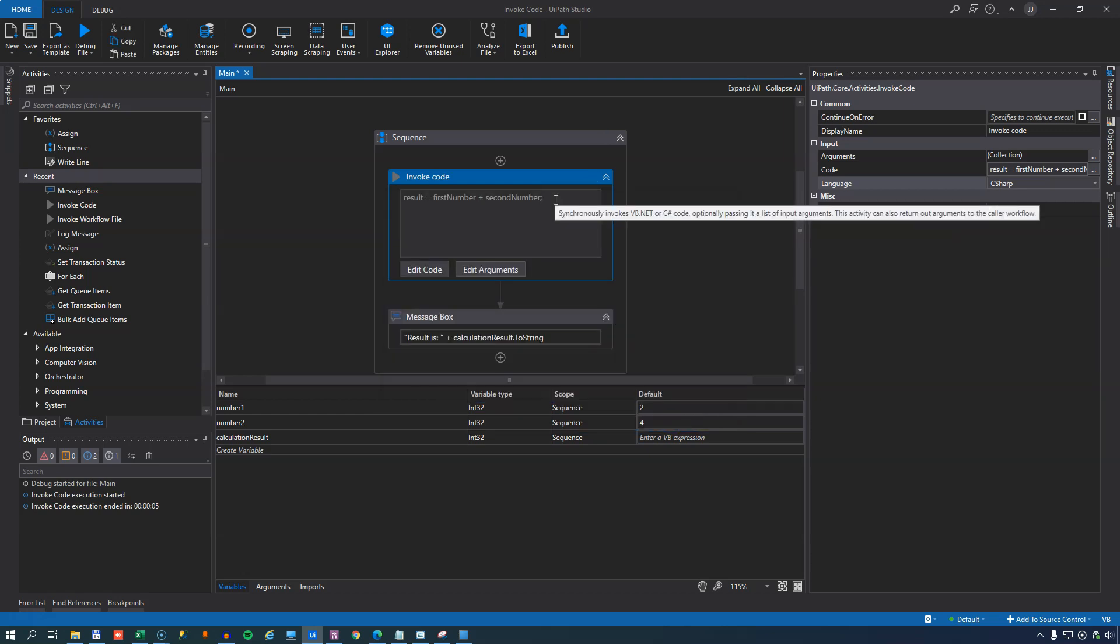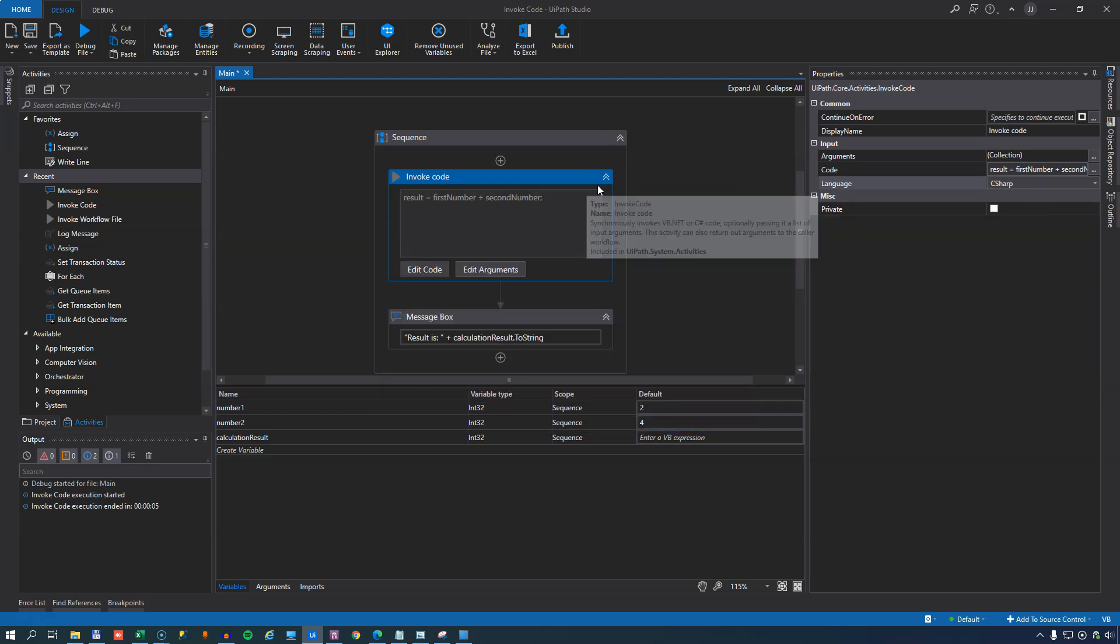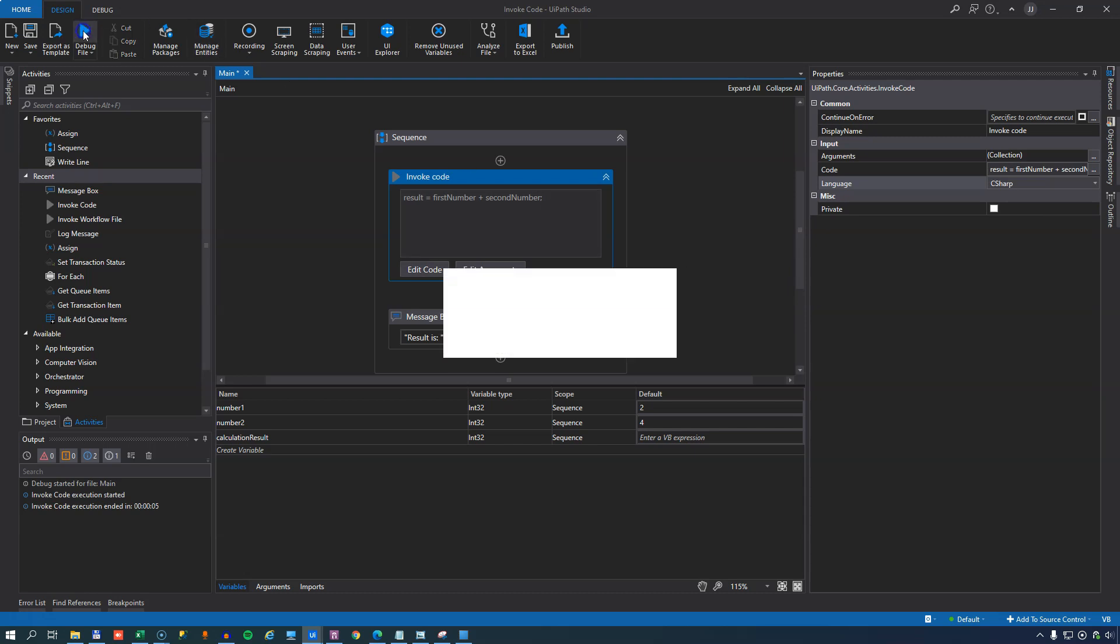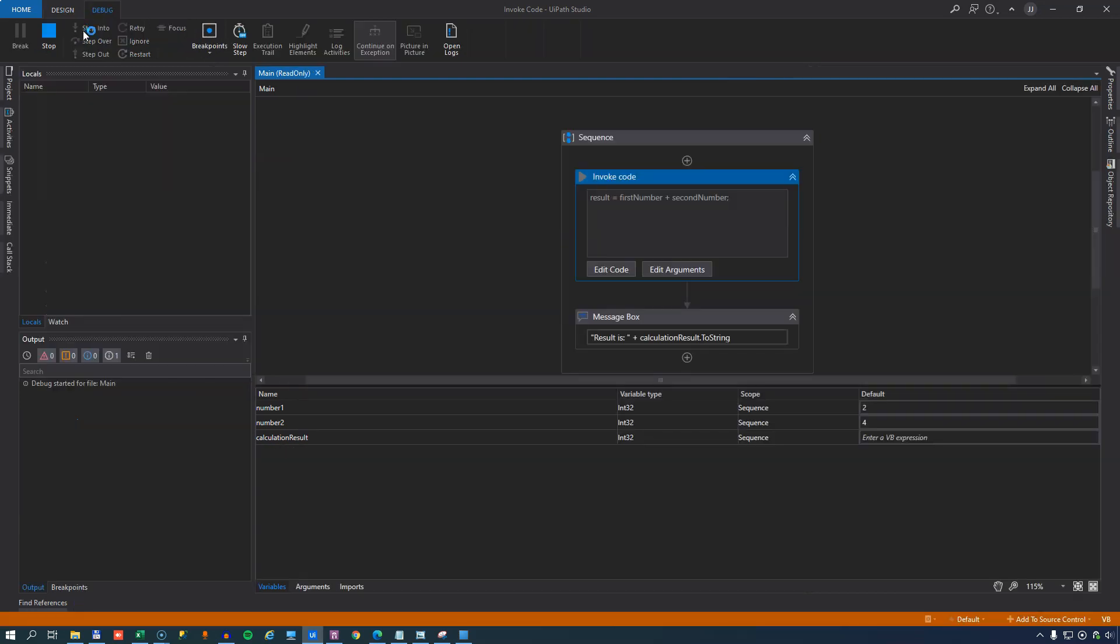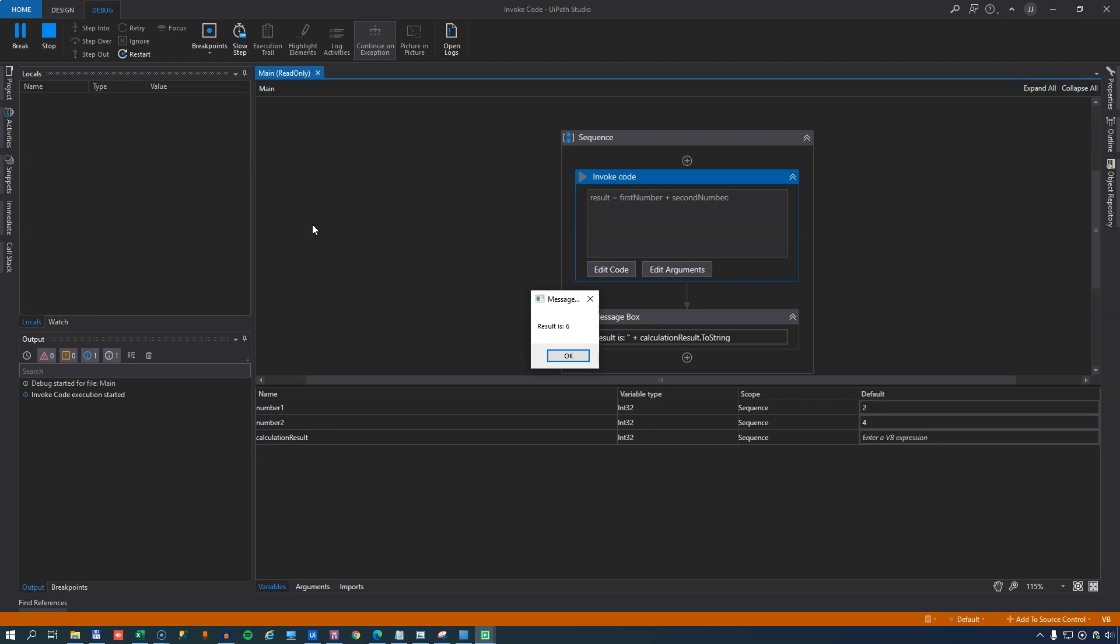There we go. Then the error disappears, and we can run the code again, and hopefully we get the same result. Right.